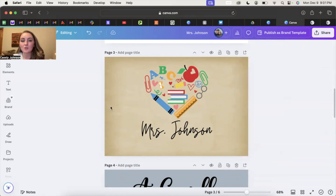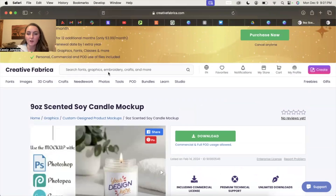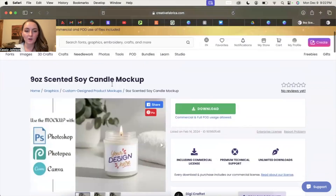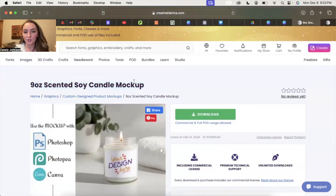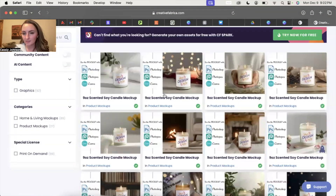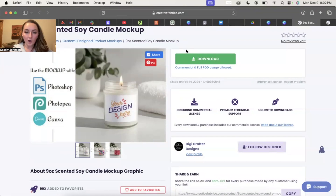For mock-ups with a colored or background image, I get mine from creativefabrica.com — one of my favorite places for graphics and mock-ups. They have great specials, sometimes 50 dollars for the entire year, and I'll link a 10-free-download coupon in the description. Search for 'nine ounce scented soy candle mock-up' and you'll find ones by Digi Craft It Designs. The reason you need these is because they are Canva mock-ups, meaning instead of a white label, there's actually a cutout hole — which is key to how this technique works.